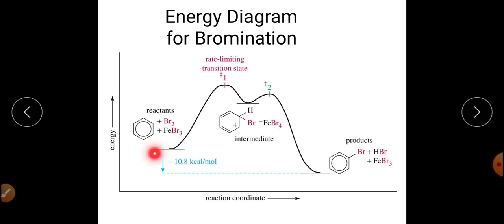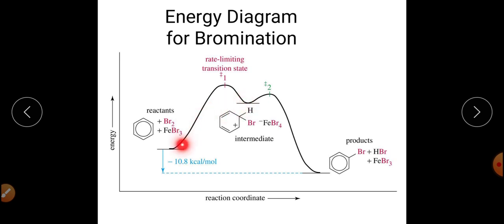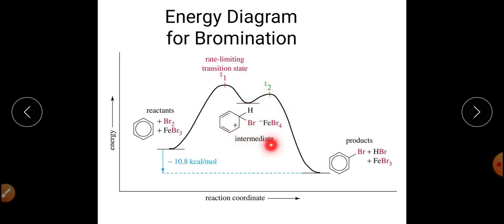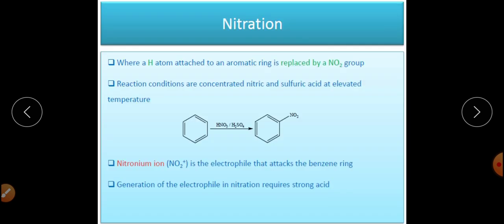This is the energy profile diagram for the bromination reaction. It has a similar two-step mechanism: transition state 1 is formed — this is the rate-determining step — followed by a fast second step, with formation of the arenium ion intermediate.